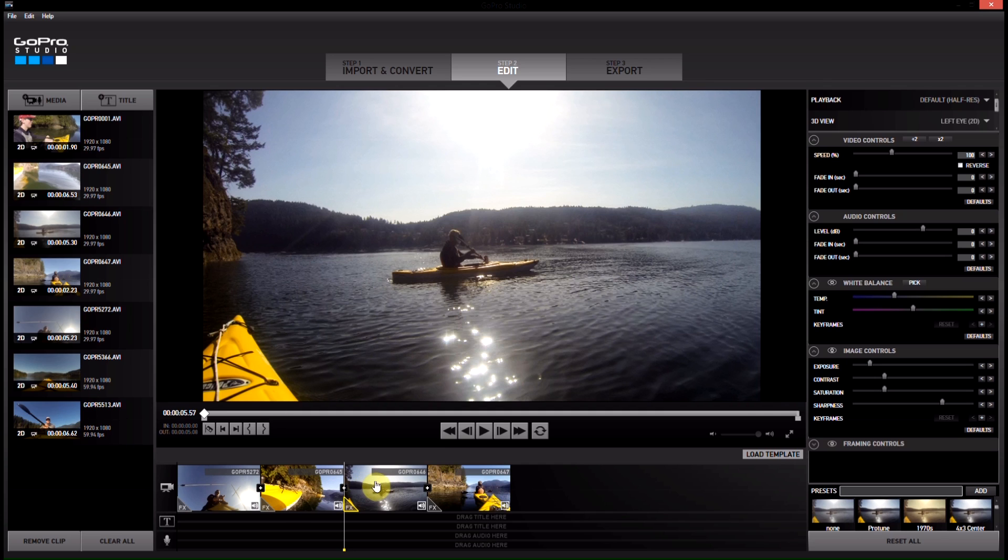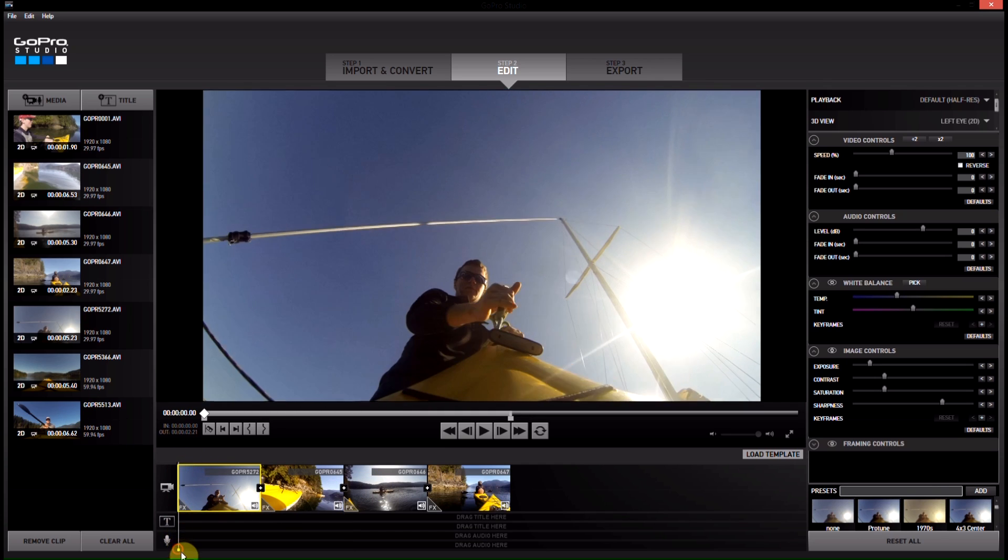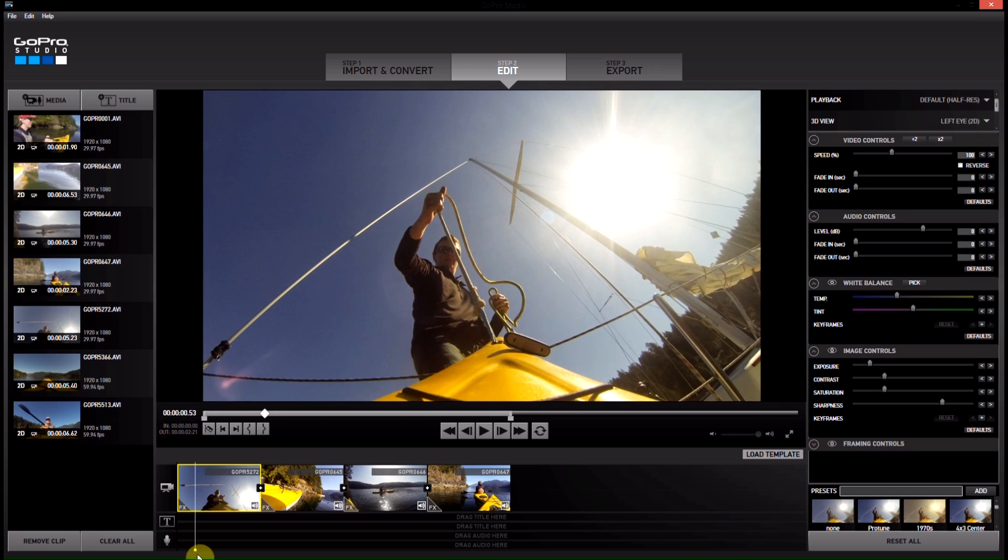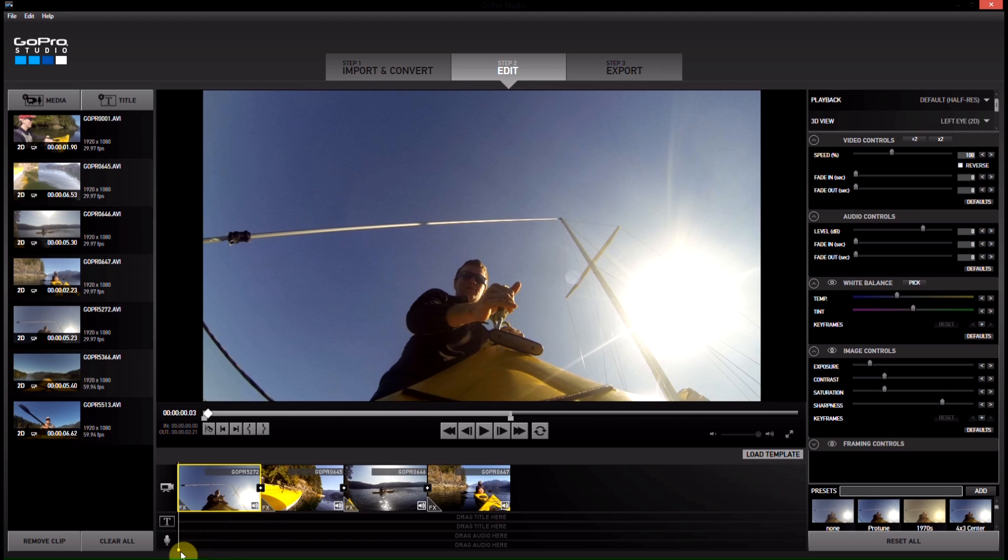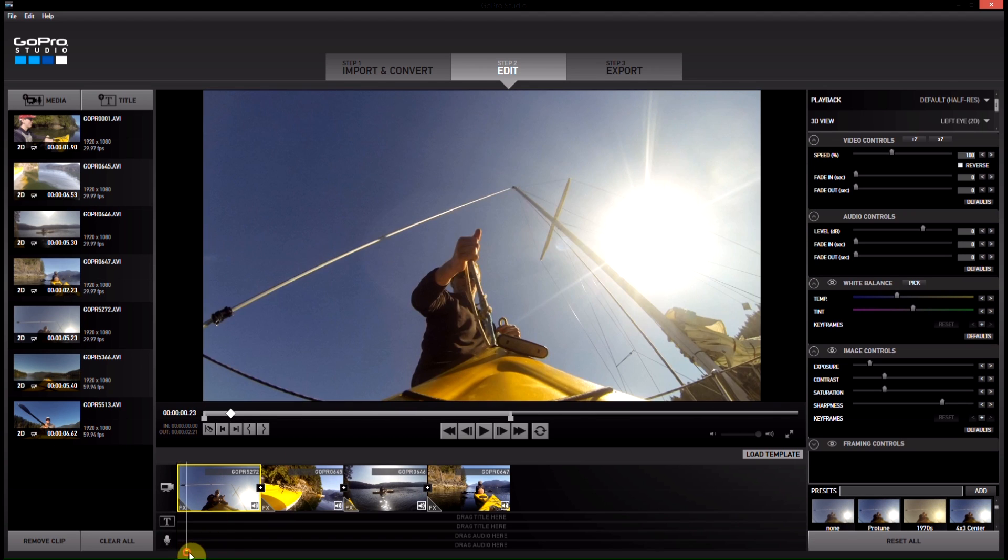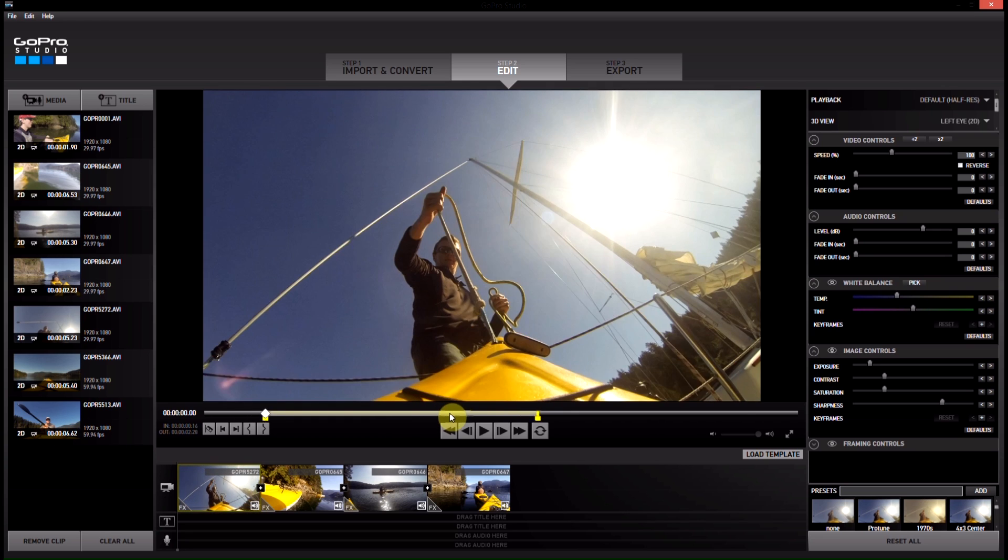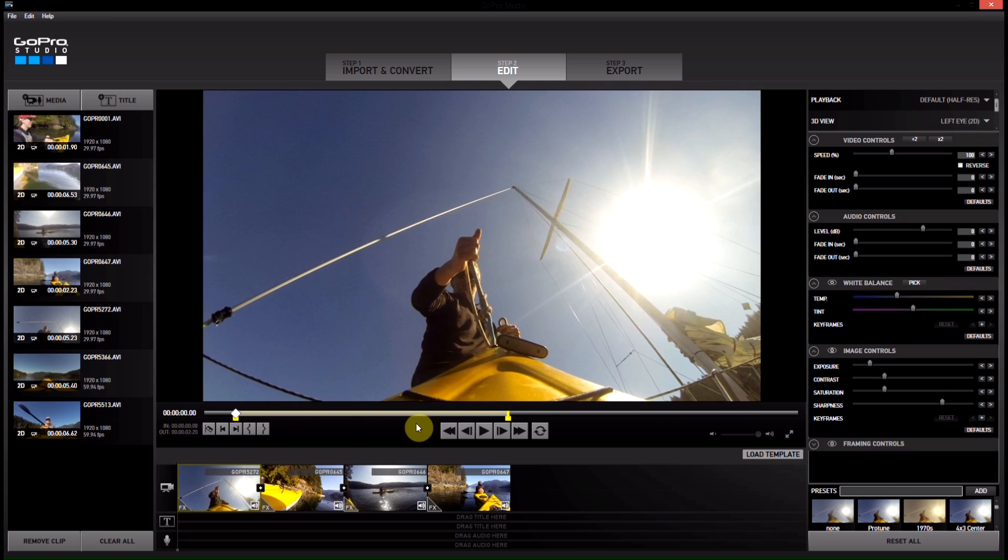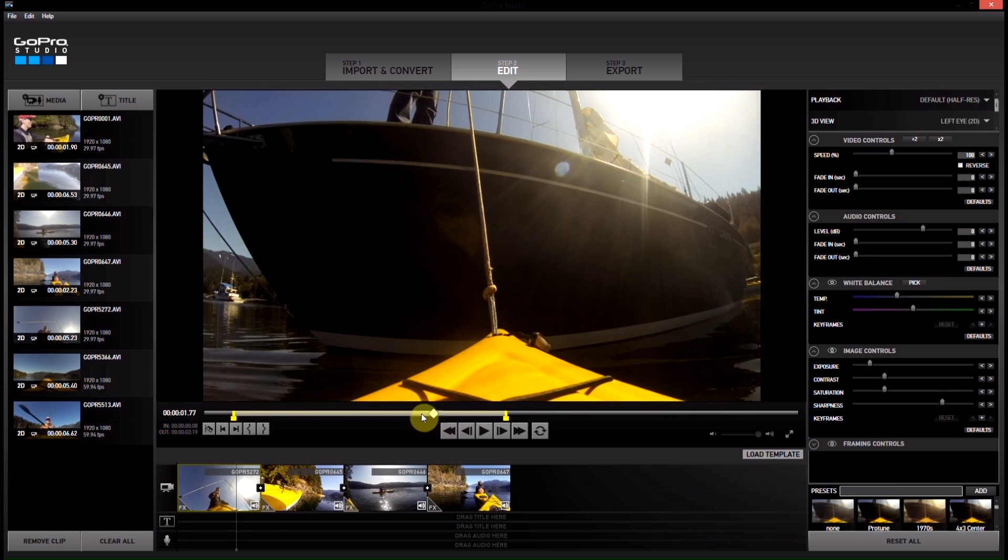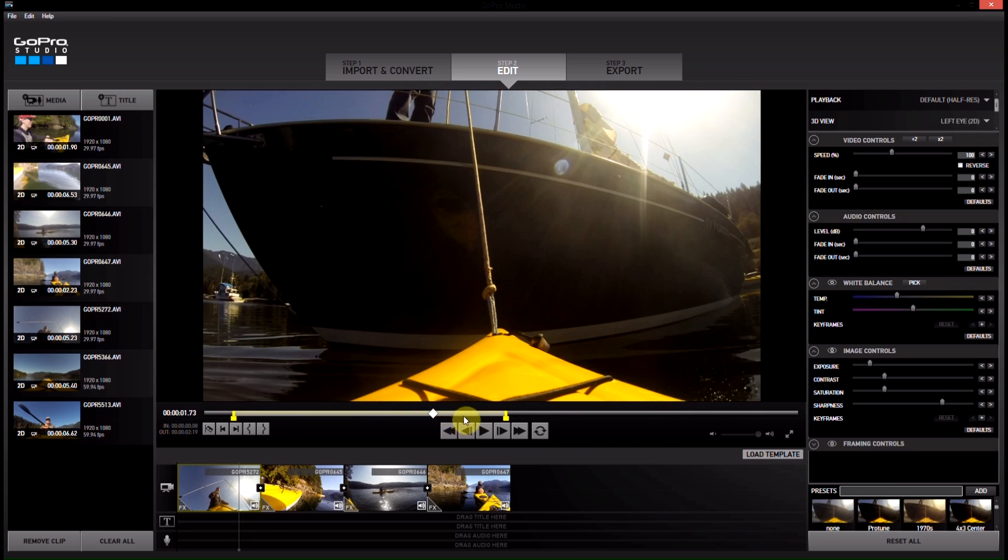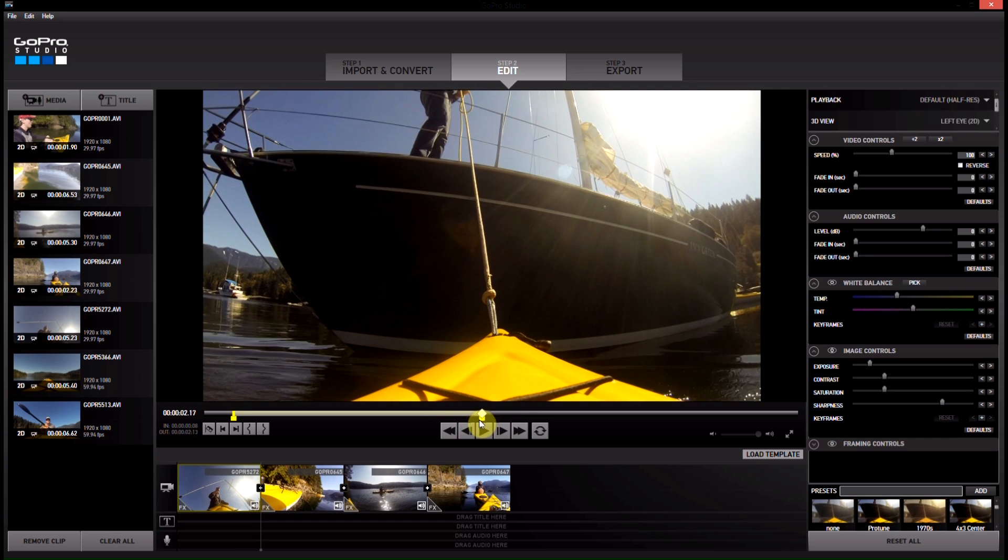So let's play with some speed here. Let's make this one slower. Okay. So maybe I'll trim it a little bit. So it starts here and ends as soon as it splashes into the water. So we'll end it.